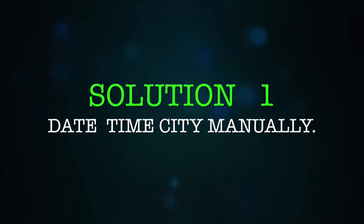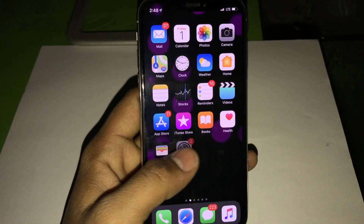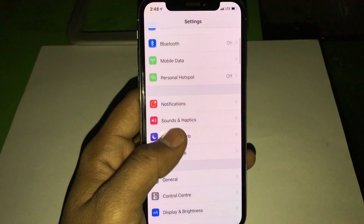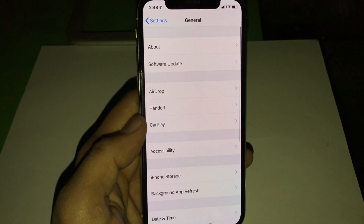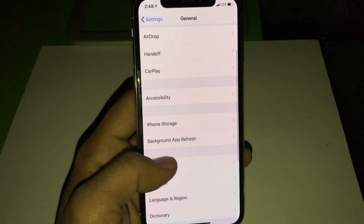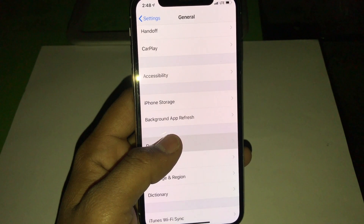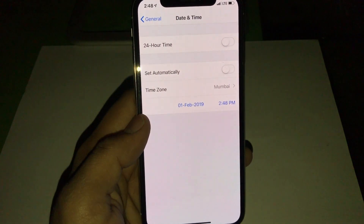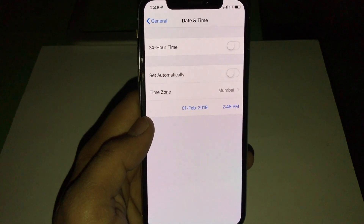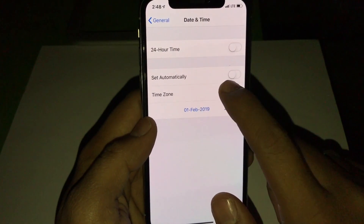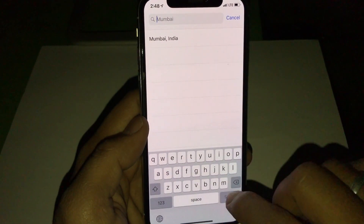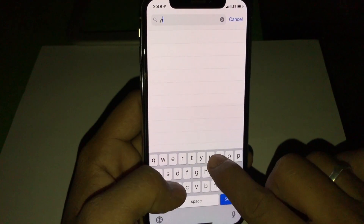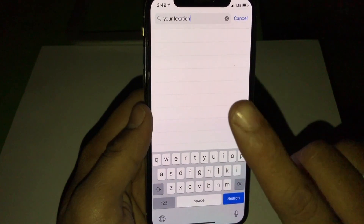This issue occurs when date and time are not set properly, or sometimes it requires manual setup. Go into General, then Date and Time, and select Manually. Then select your location — where you are living now.